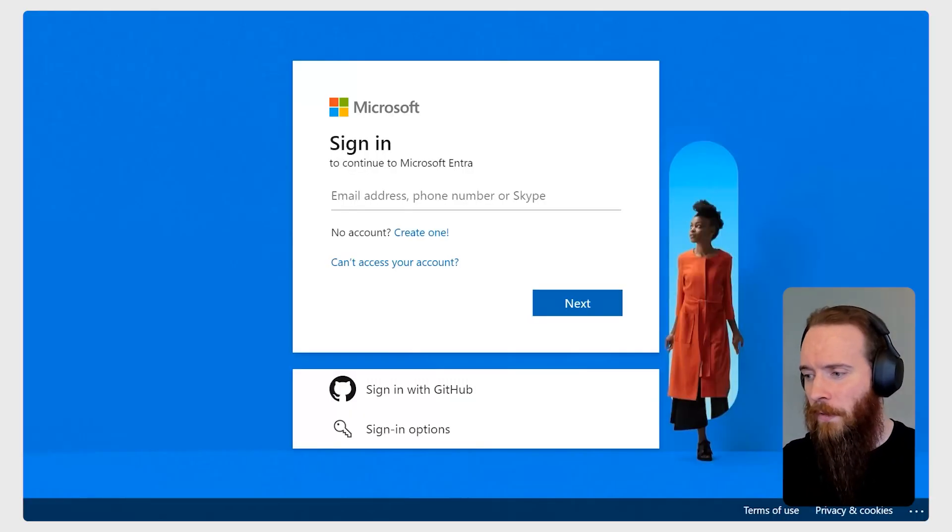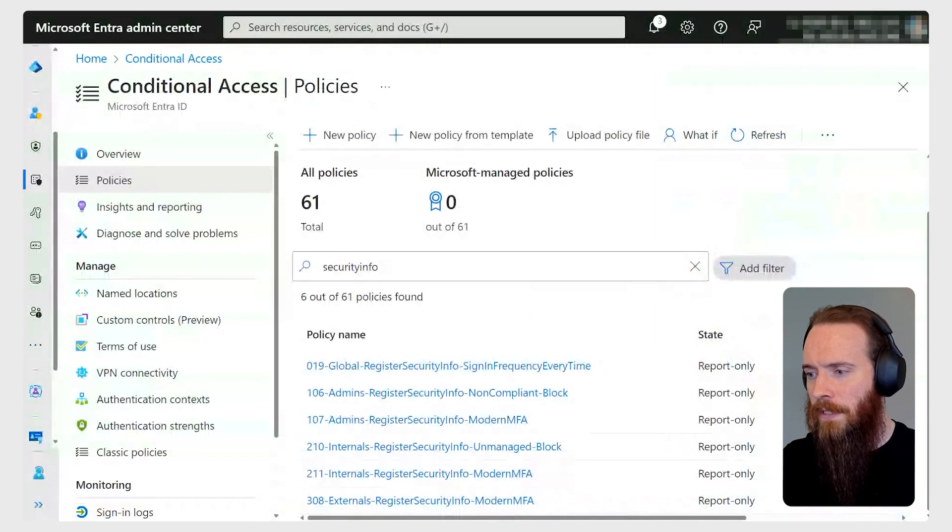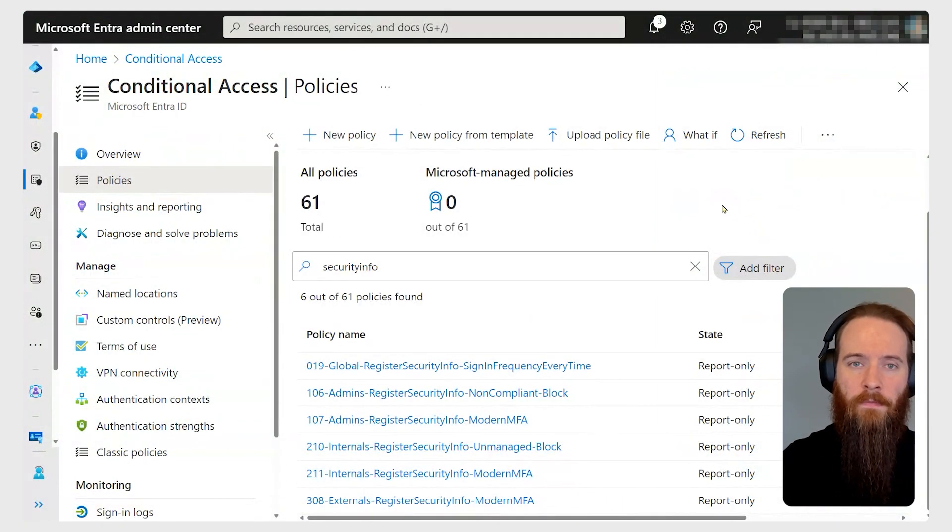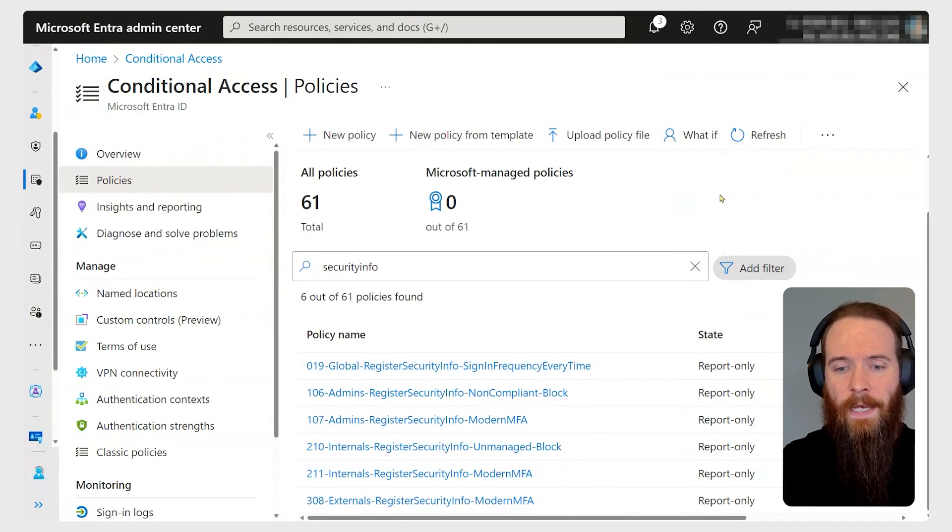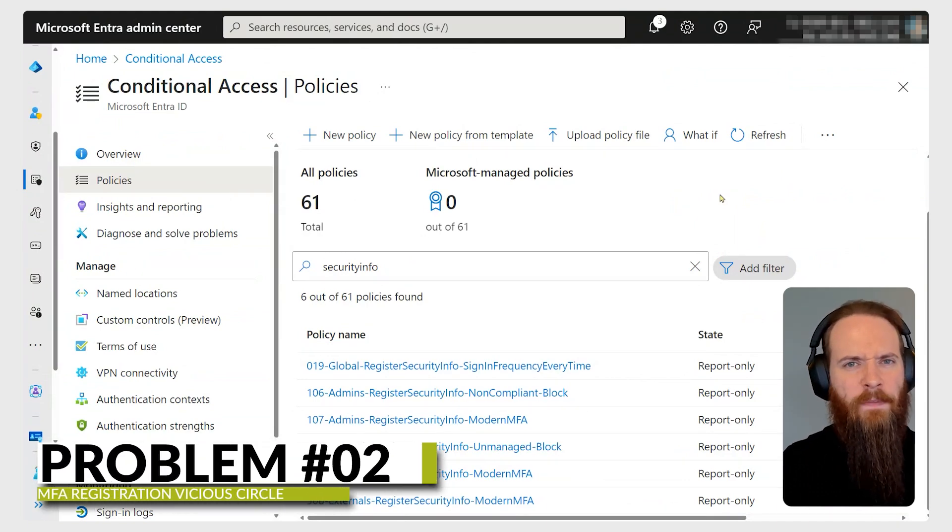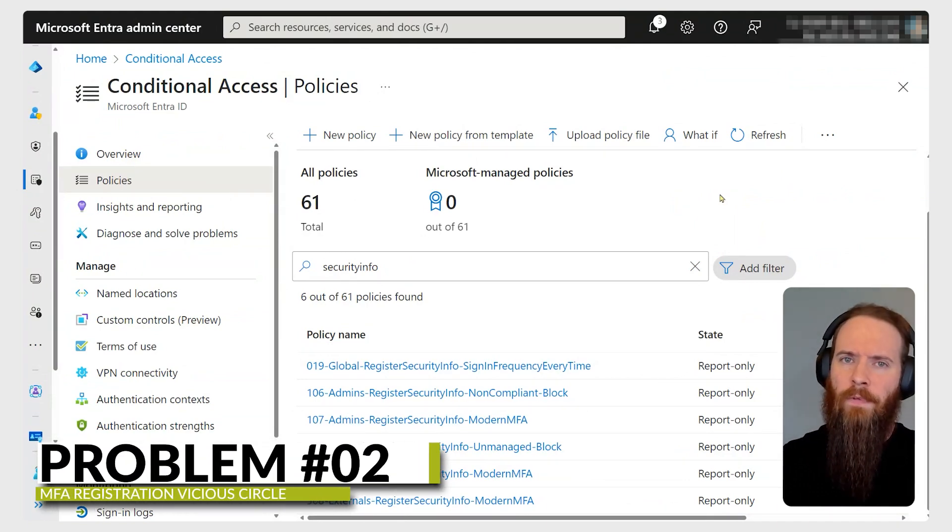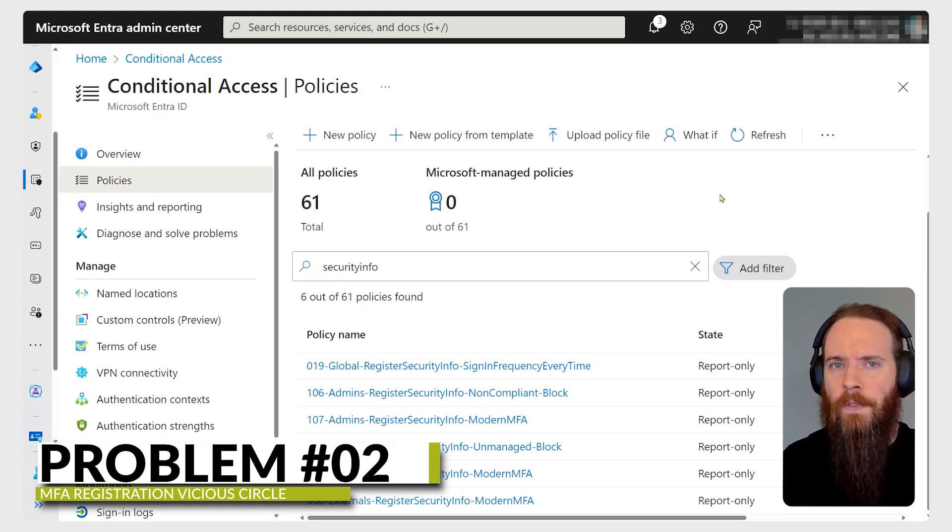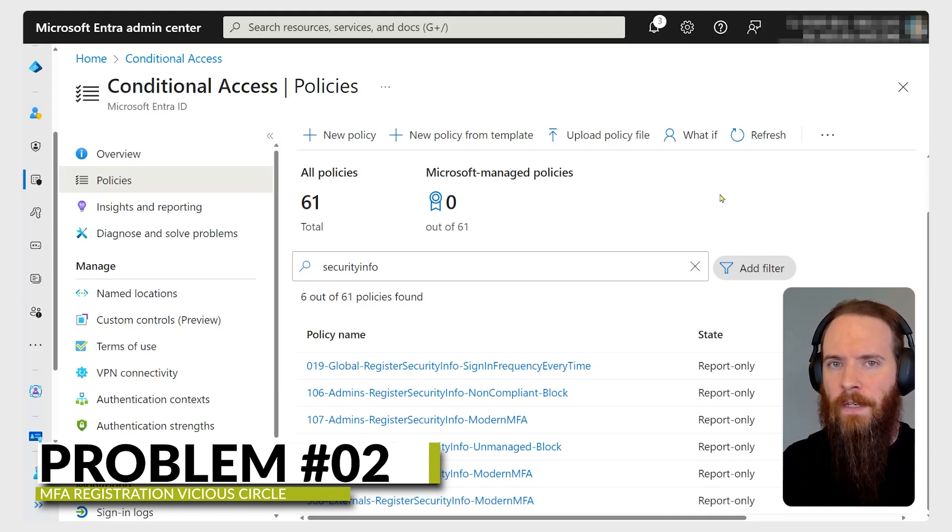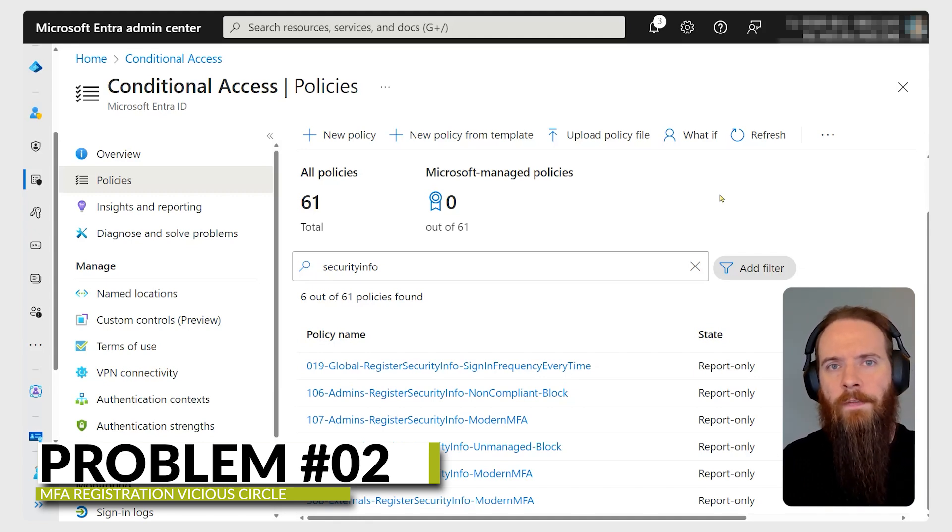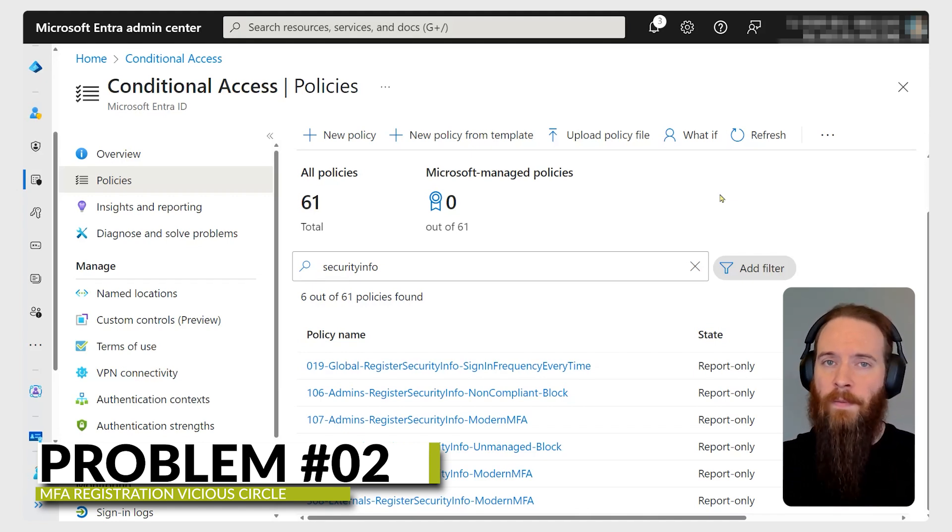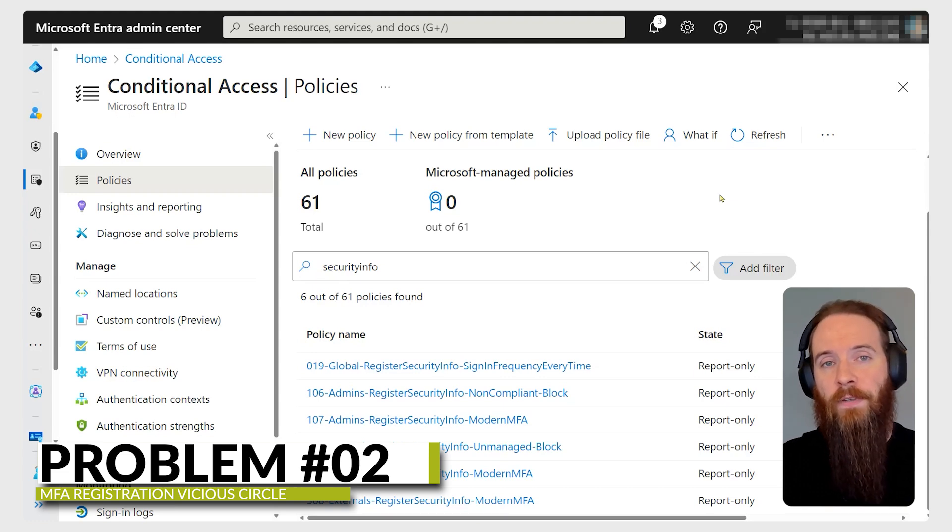The other scenario - we're going to head over to the conditional access page in the Entra admin center. It's a challenge where we want to avoid a vicious circle. If I've already registered MFA, I probably want to be forced to do MFA once more to register additional MFA methods. For example, if I've got my phone set up for MFA, it would be bad if an attacker could register their phone as MFA.